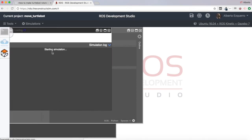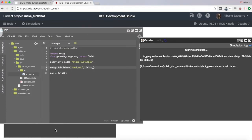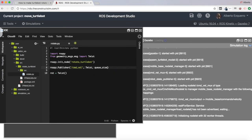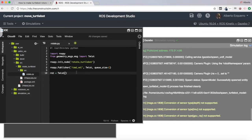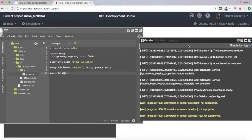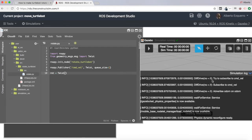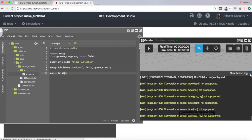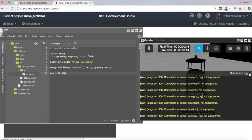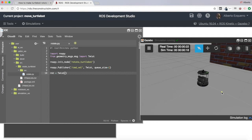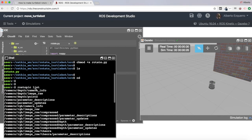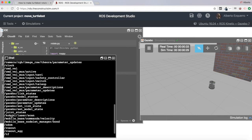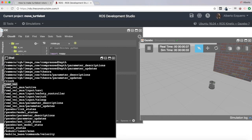Let me start a TurtleBot simulation so that we have it running. Now if we do a rostopic list, we will have many topics — topics for the camera, for the laser as well. And then we have this cmd_vel topic, which is the topic we use in order to send commands to the motor of the TurtleBot in order to move it.